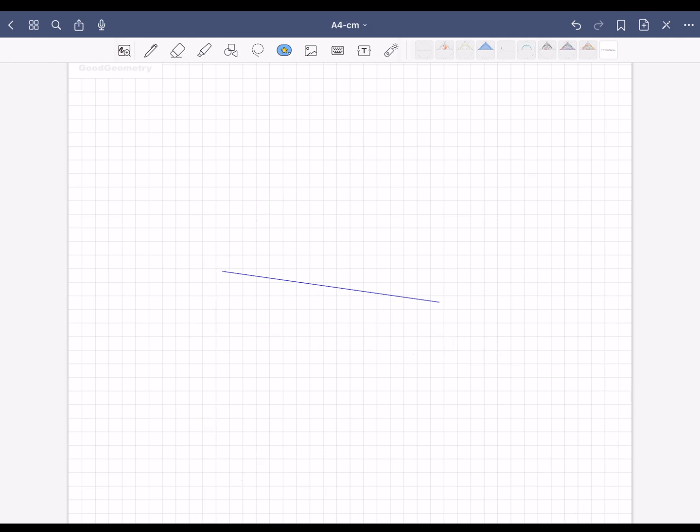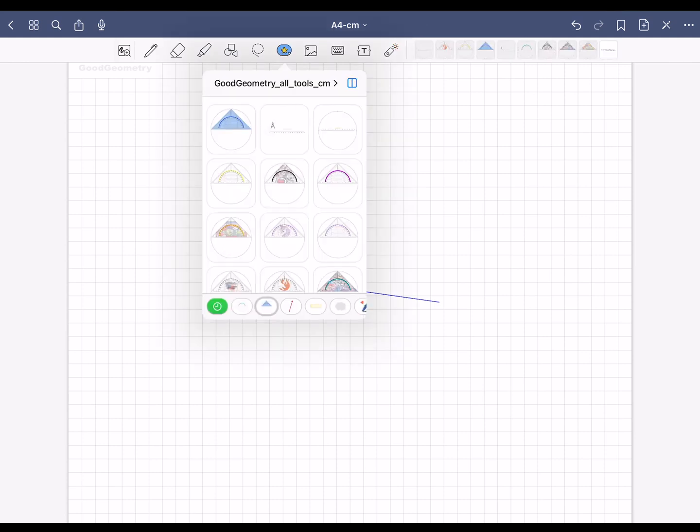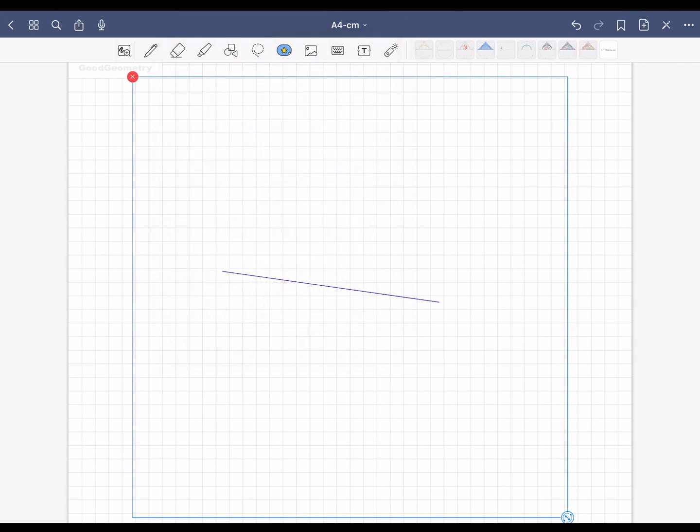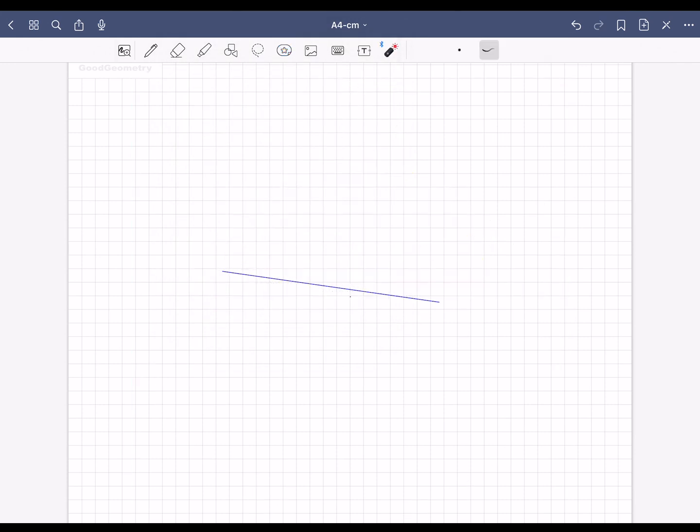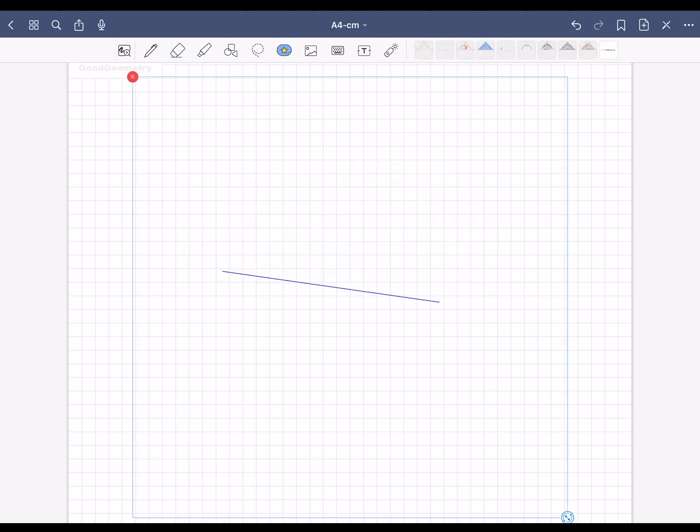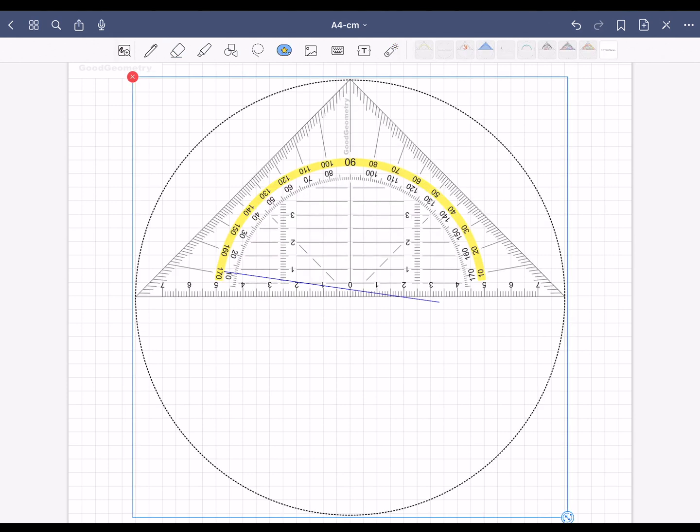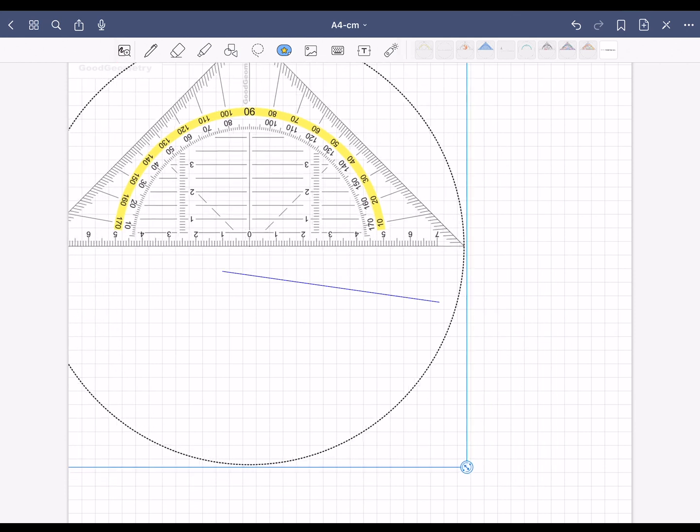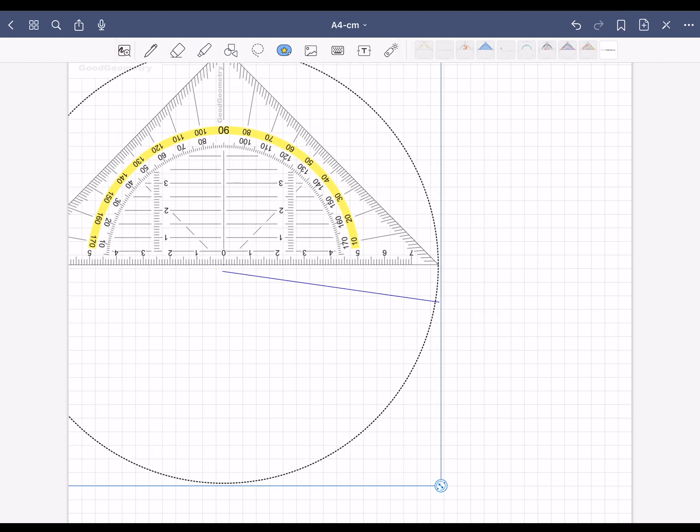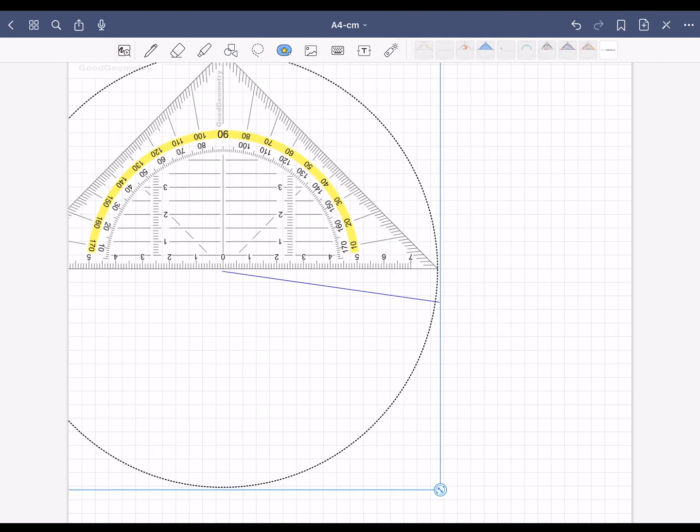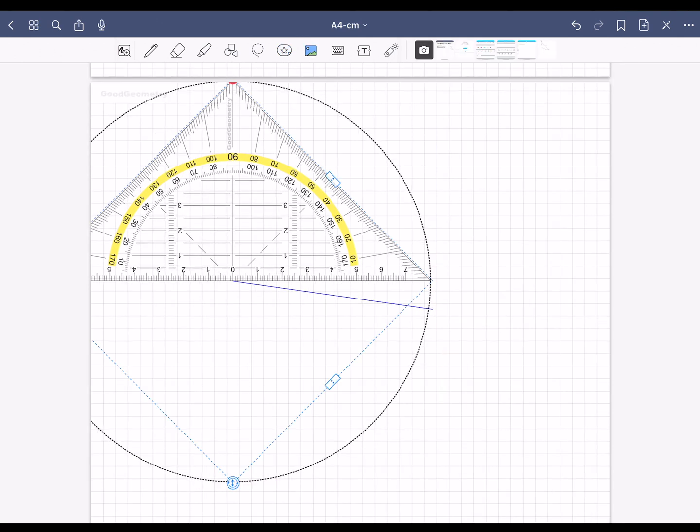Now draw an angle of 110 degrees on the left side. For this you need the geometry triangle. Select the element symbol again and tap on the triangle. Now you can move the triangle exactly to the left beginning of the line. When it is exactly positioned, select the image symbol and tap on the triangle.